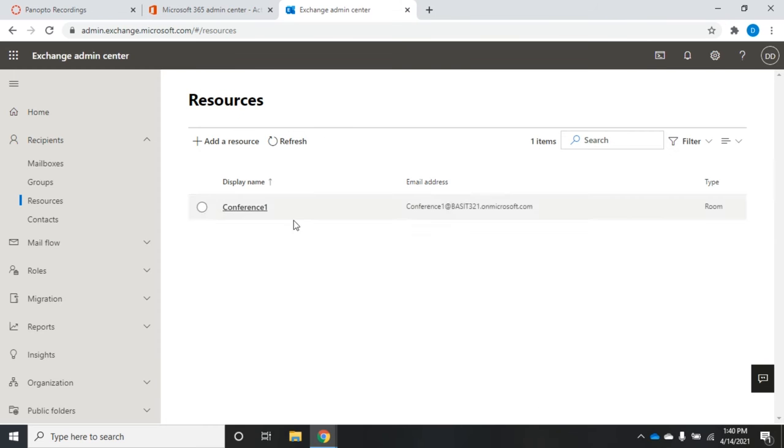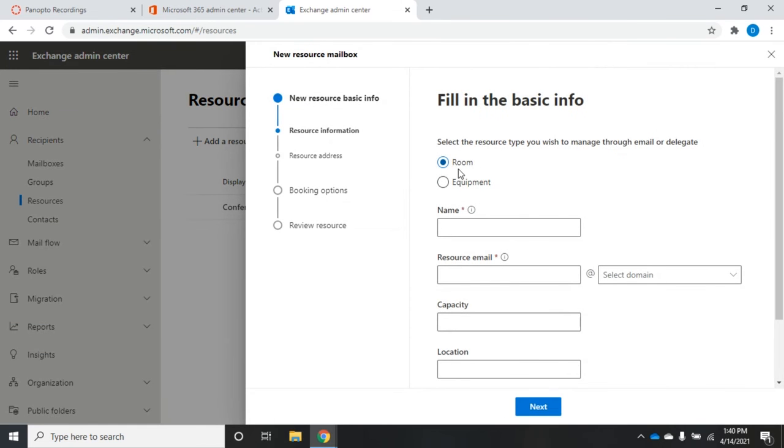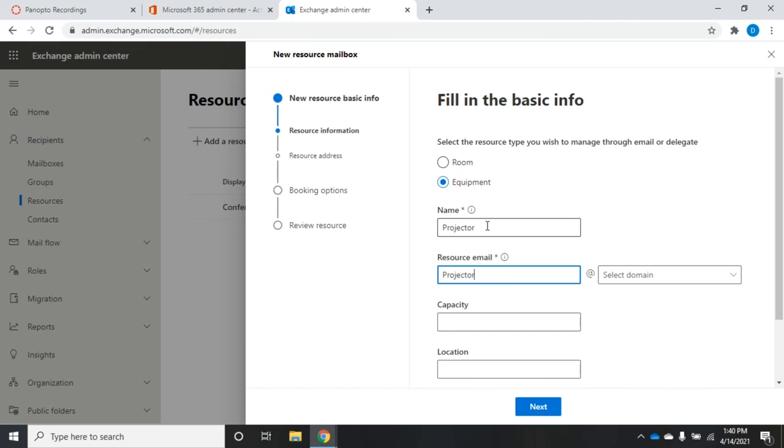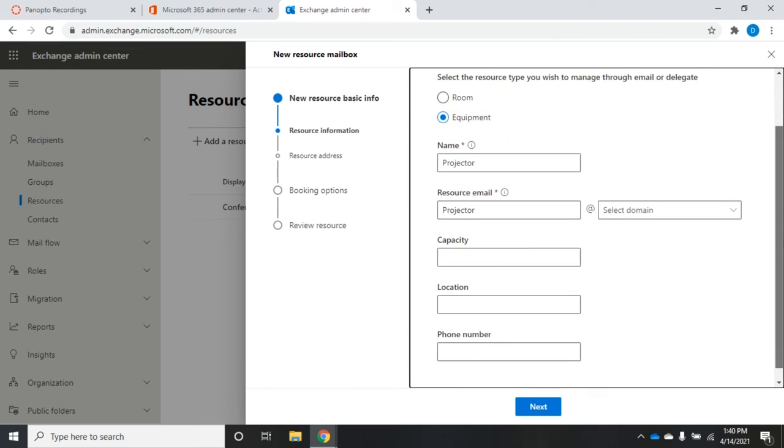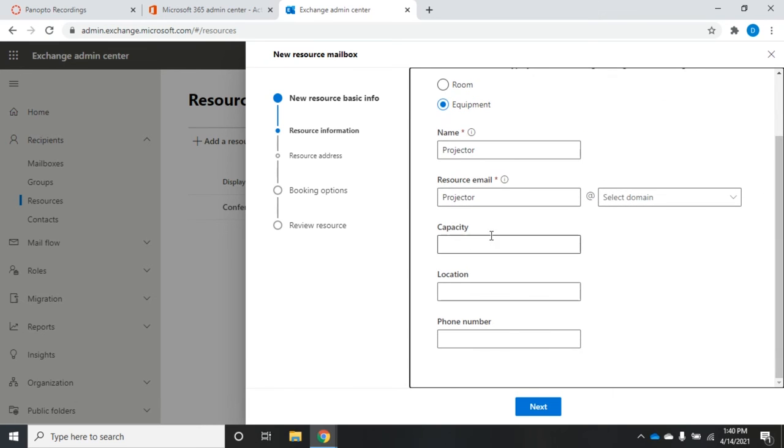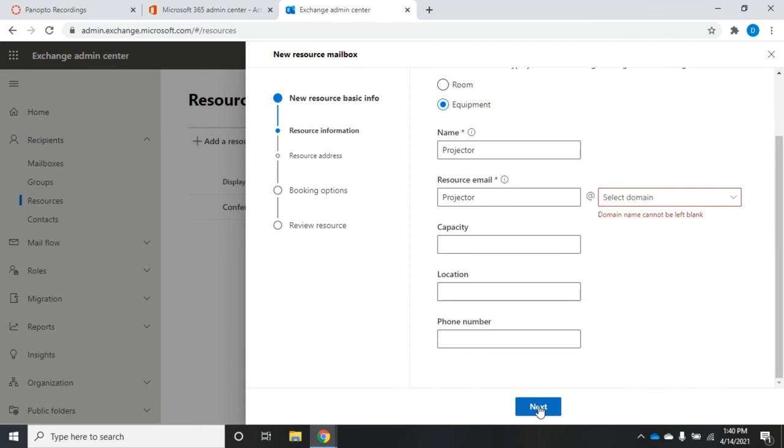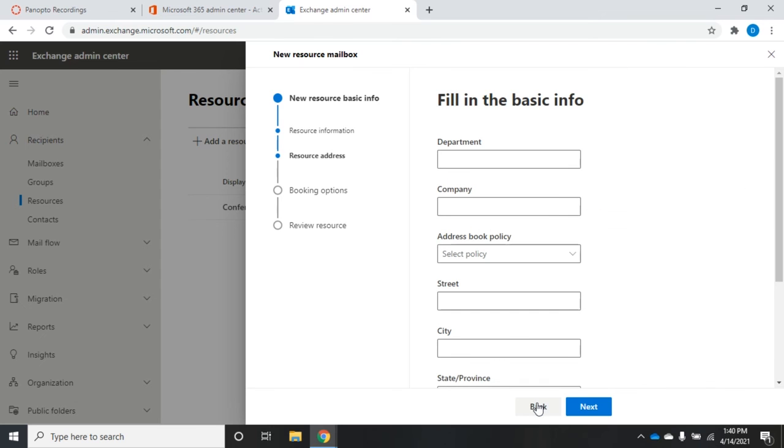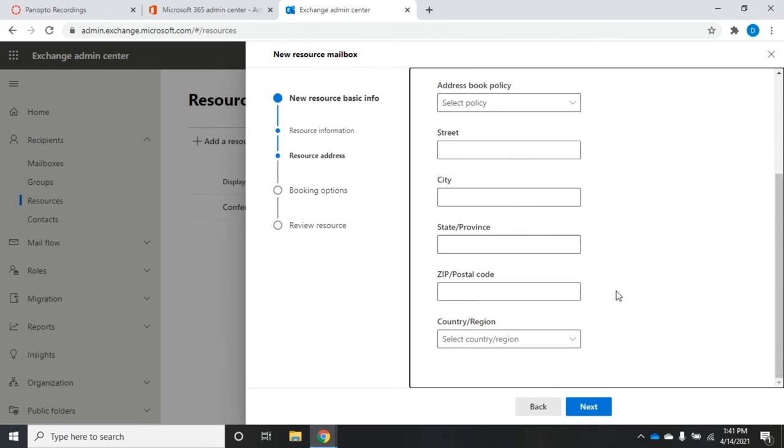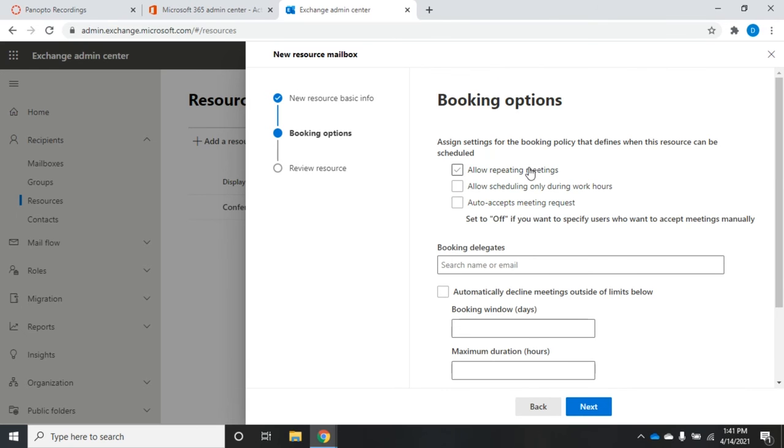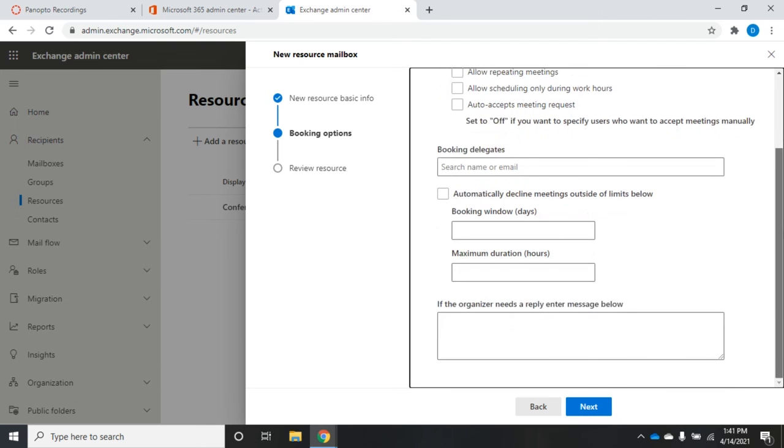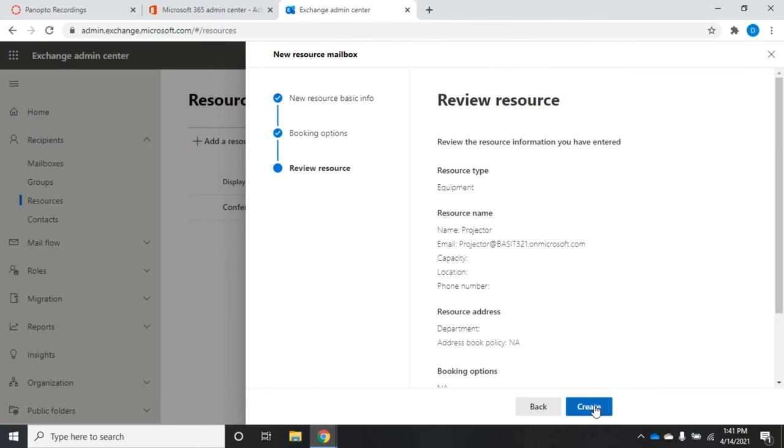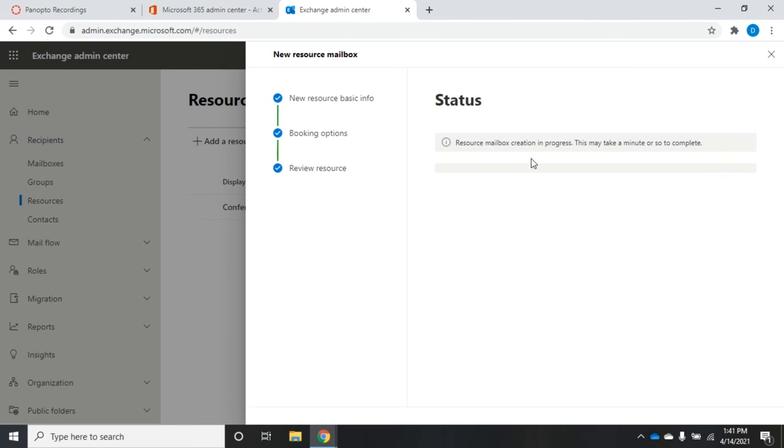Now I have conference room one. Creating a resource works basically the same way. The only real difference is here I choose equipment and everything else is going to be the same. It's going to be a projector. Some things here aren't going to make any sense, so there's really not a capacity required for the projector, but everything else is going to be identical for the exact same reasons that we use these options on the room. All the same options, all the same reasons. Under booking, again all the same options for all the same reasons. I can set booking options different for every single resource, for every single room. I'm going to click next and we're just going to create this. Resource mailbox creation is in progress, and we're done.